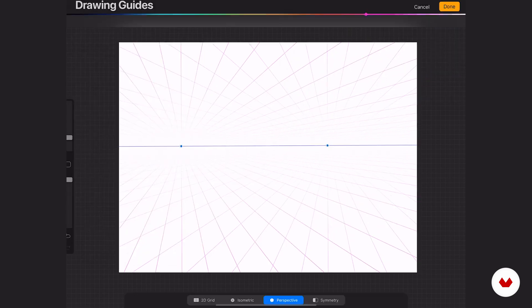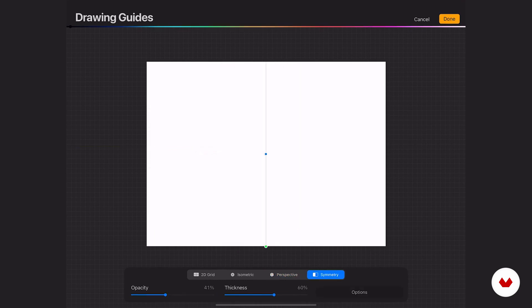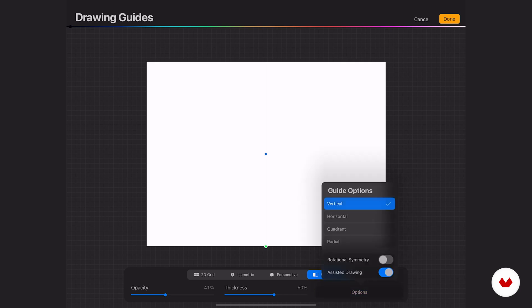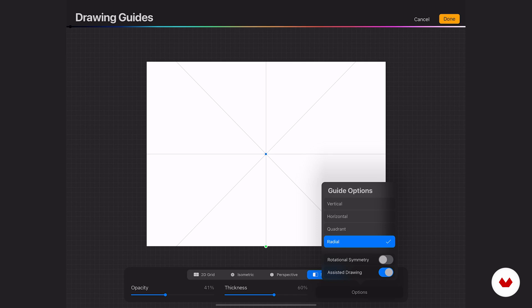We're going to go back to edit drawing guide and just move over to symmetry. We actually have more than one option here with symmetry. If you go down to the options button, you'll see that you have horizontal, you have quadrant and radial. Some really fun things. Let me walk you through them.